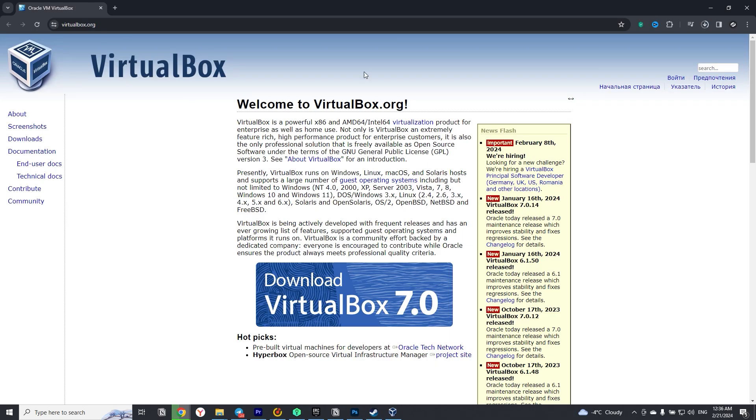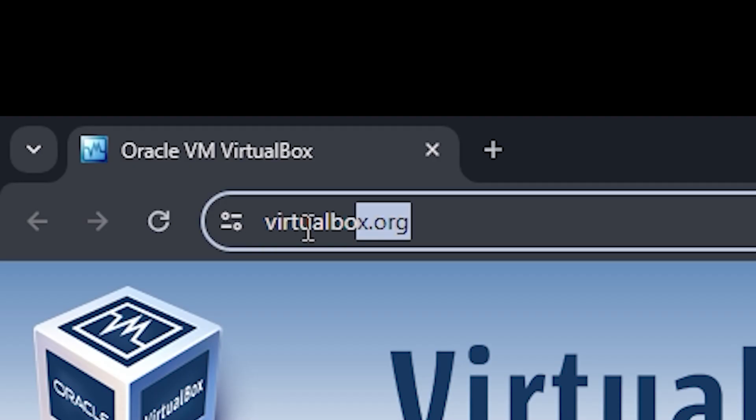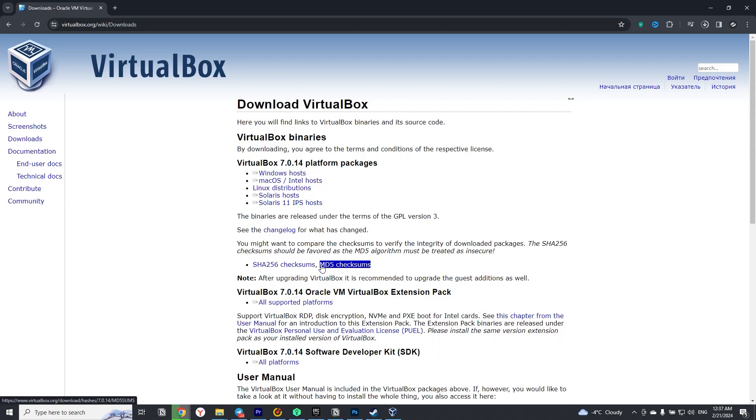The first thing we need to do is to download VirtualBox. Go to the official website, click on the big download button, choose your operating system, in my case it's Windows.